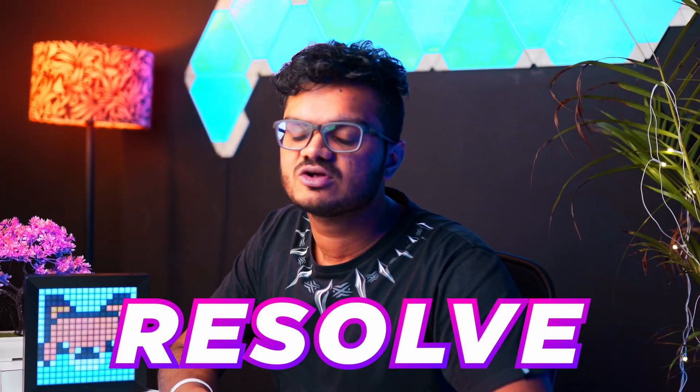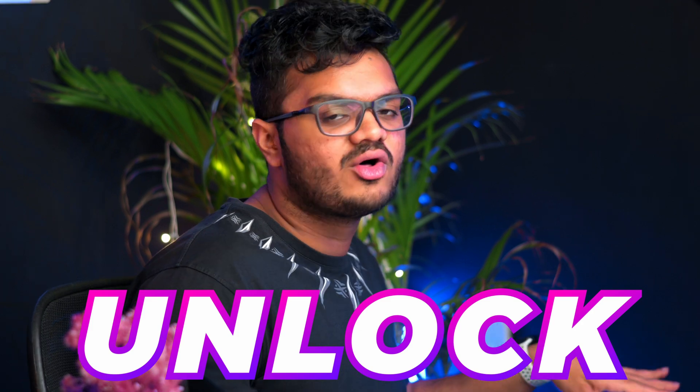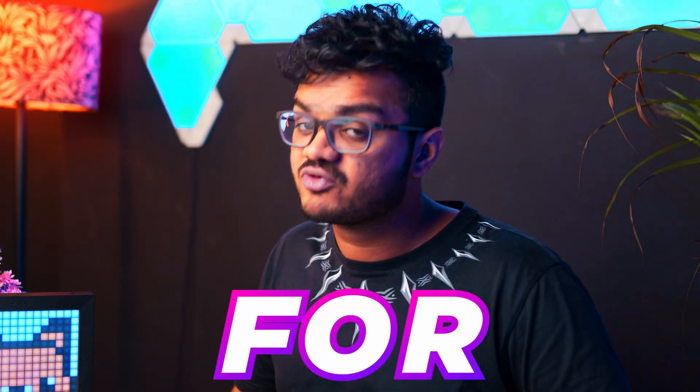Beginner's guide to DaVinci Resolve for the iPad. Keep watching till the end because I'll show you a trick by which you'll be able to unlock all the workspaces of DaVinci Resolve for free. So let's get right into it.